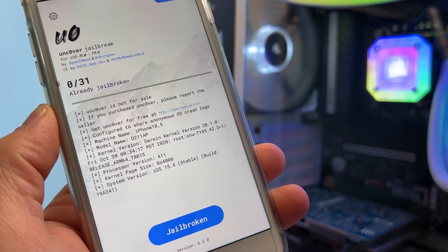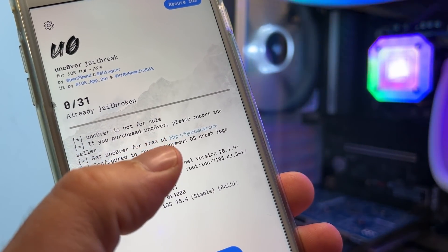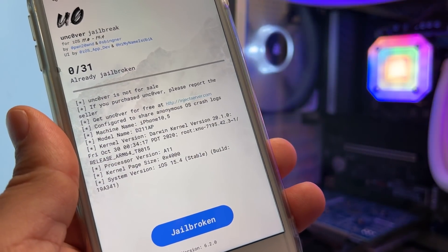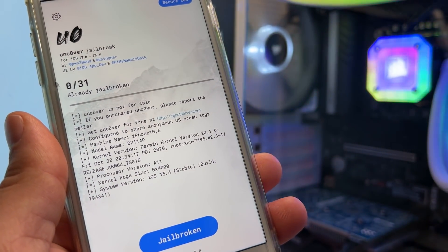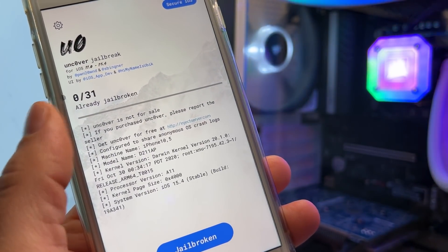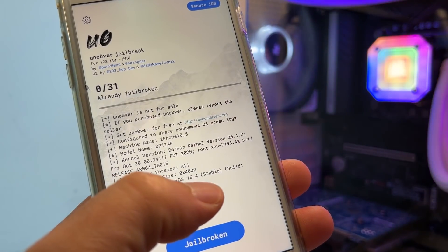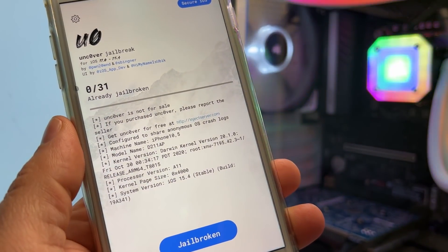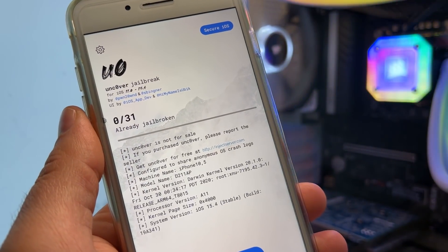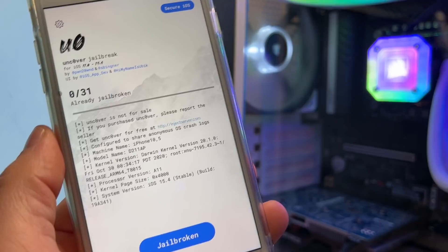First, I want to show you the Uncovered app. You can read about it and you can see that you get Uncovered for free at injectserver.com. So when you go to injectserver.com, you can download Uncovered. You can see the app — I have the system version iOS 15.4. The latest iOS that you can jailbreak is 15.4, and I have tested it and it's working perfectly fine.